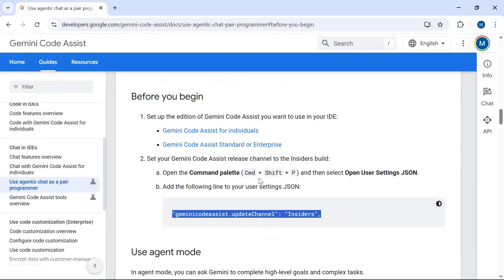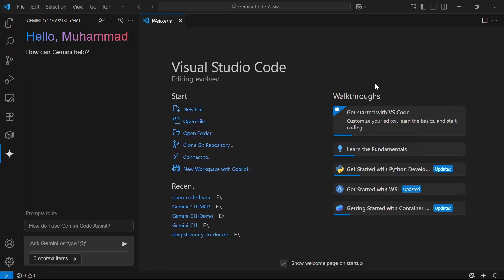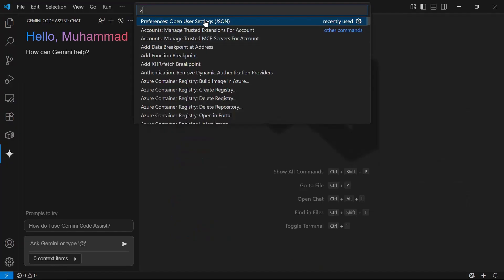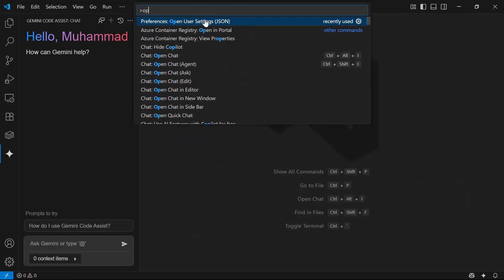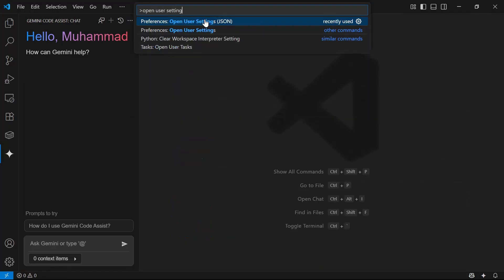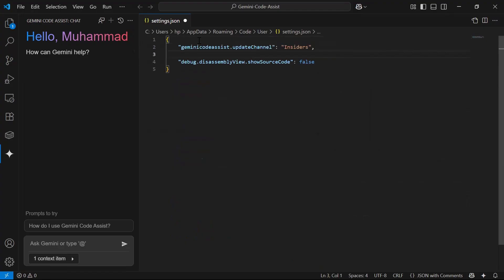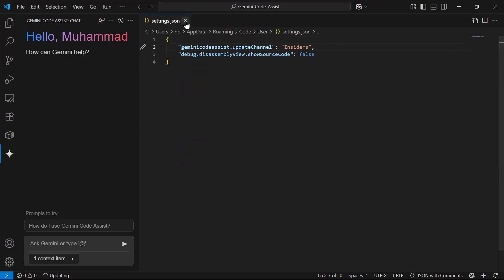Copy the provided code snippet. Then press Ctrl+Shift+P and select 'Open User Settings JSON'. In the JSON settings file, add the copied configuration and save. This will set up the agent mode for Gemini Code Assist.